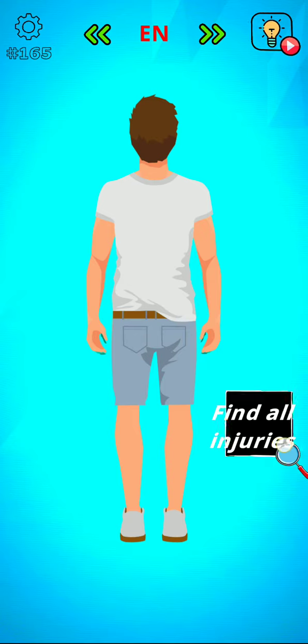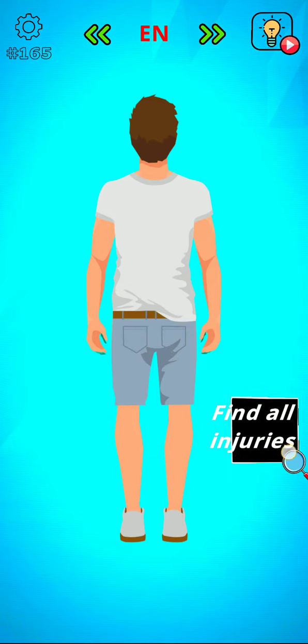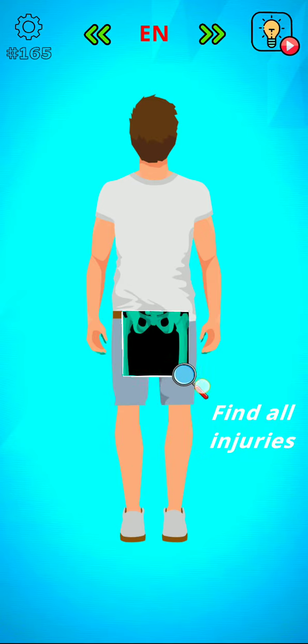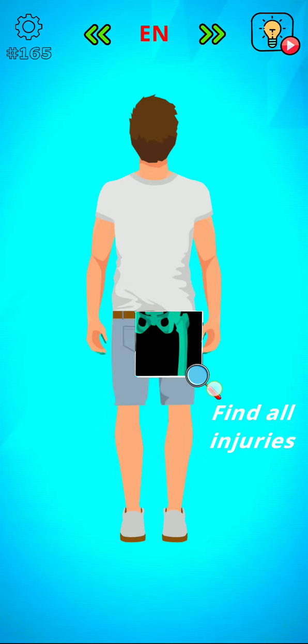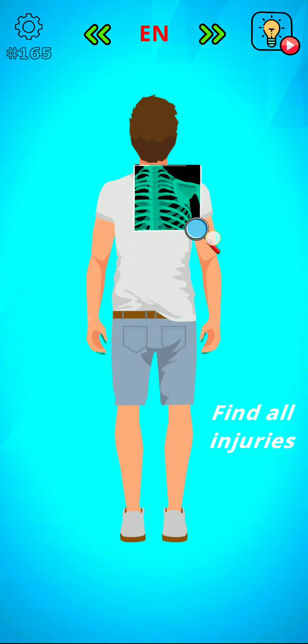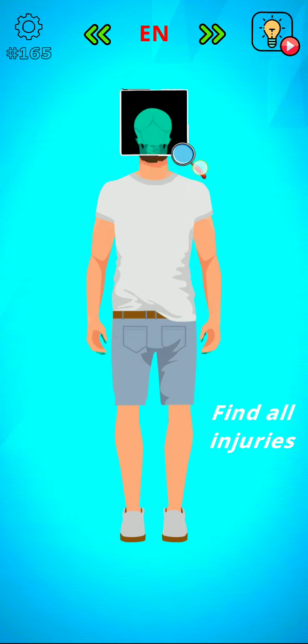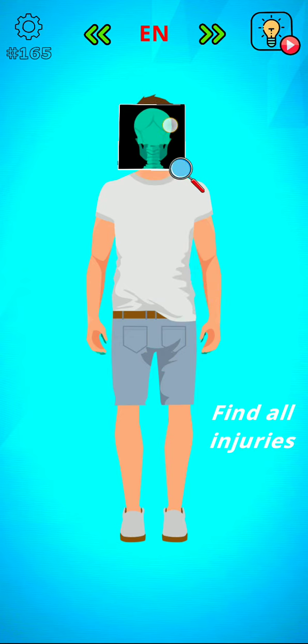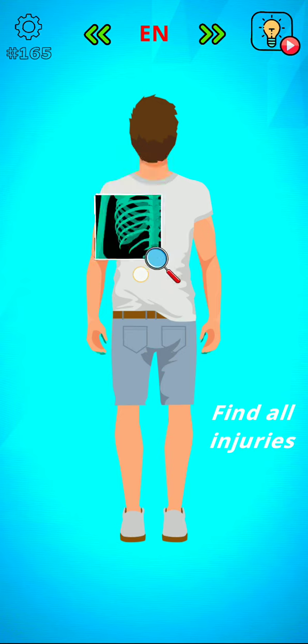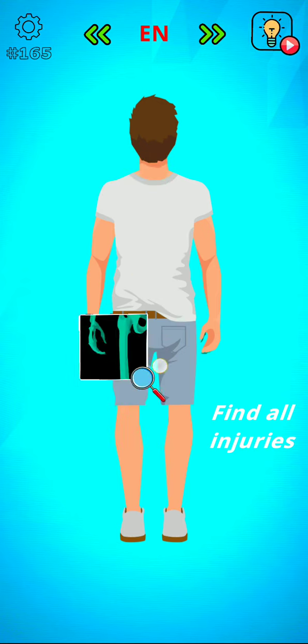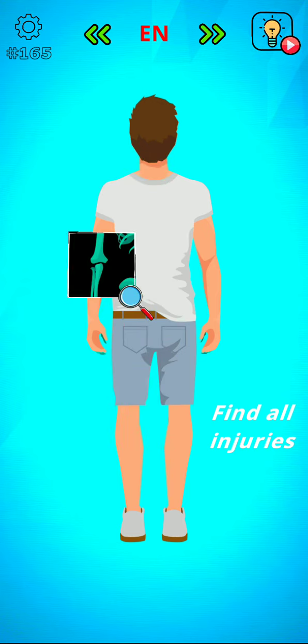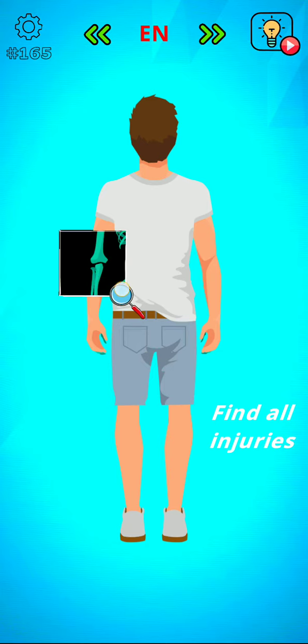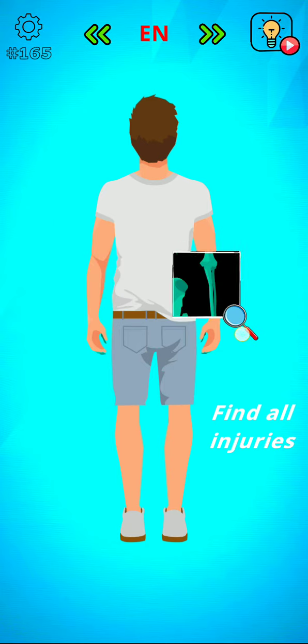Level 165 is find all injuries. Check it guys, where is the injuries? I think this one. Yes, I think this now.